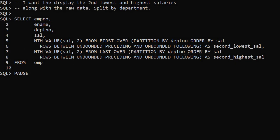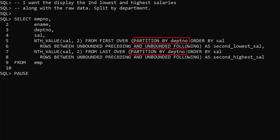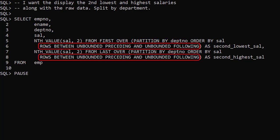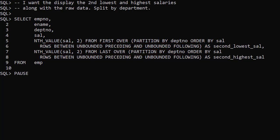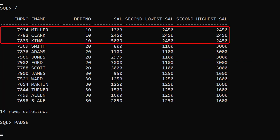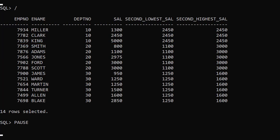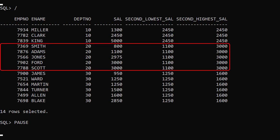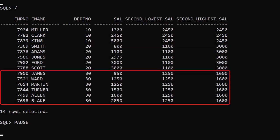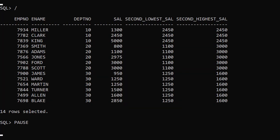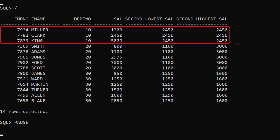In this example we have asked for the second lowest and second highest salary. We've partitioned both by department, which sets the boundary for the analytic function. The windowing clause includes all rows in the partition. We get the expected result: the raw data plus the second lowest and second highest salary on a per-department basis. Department 10 has 3 rows so the second lowest salary is also the second highest salary.